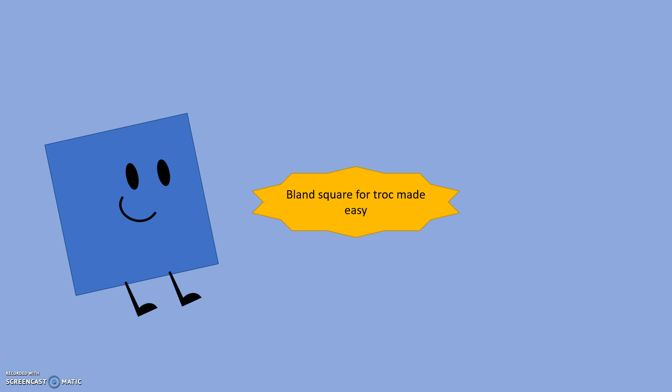Brand square foot, truck, made easy. He wants to join. Yeah, oh yeah.